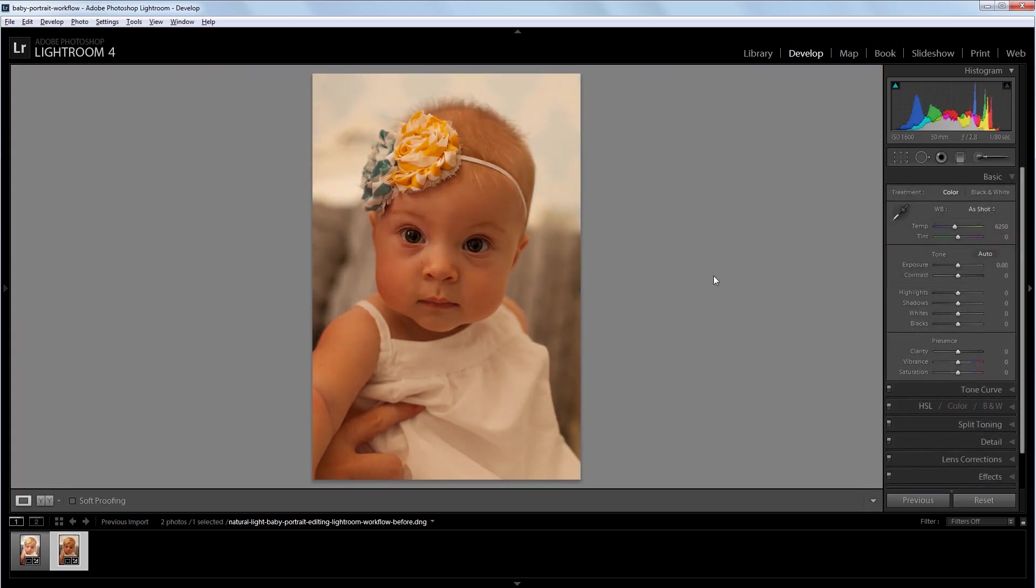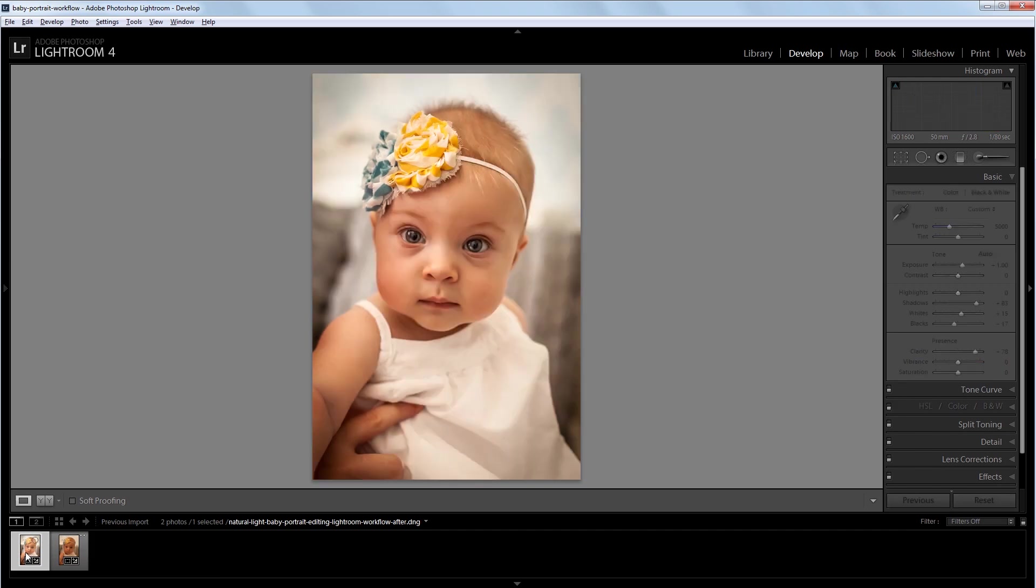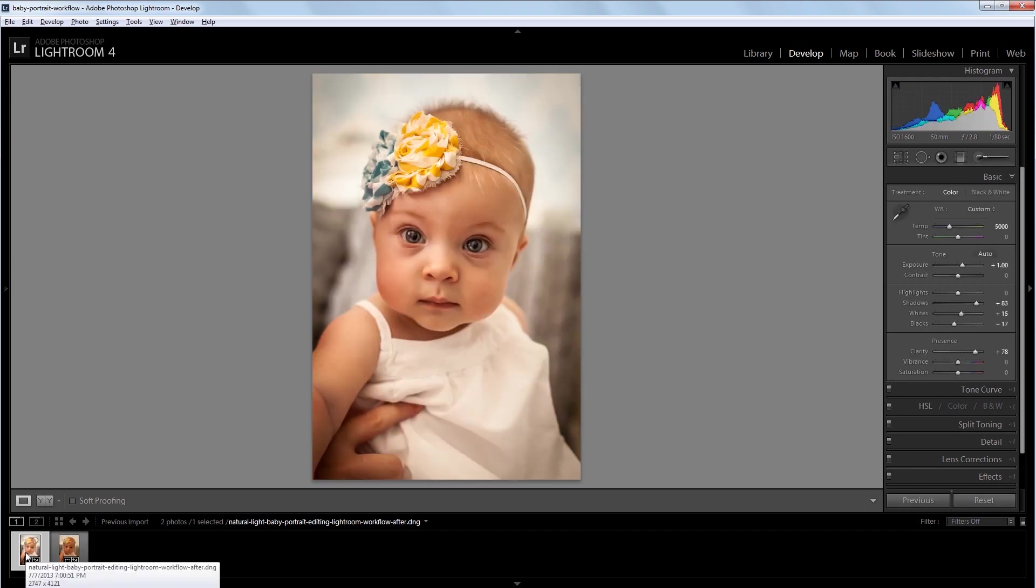I'll start off by saying that it's always best to get the settings right in camera, but when I'm shooting in RAW, I know that I can be a little more careless with things like white balance and exposure in certain situations. With that said, I'm going to show you how I took this before photo where the white balance and exposure are off and turned it into this professional quality portrait.